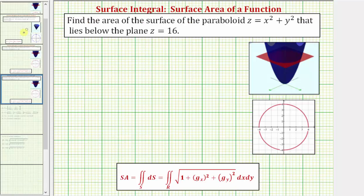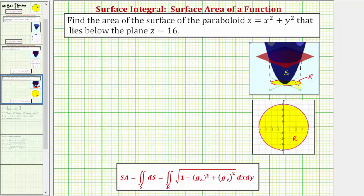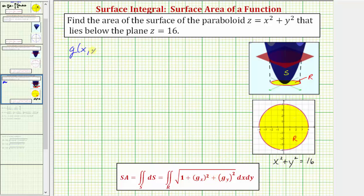Going back to our example, notice how if we project the paraboloid onto the xy plane, we get this circle. Because the equation of the red plane is z equals 16, if we replace z with 16 in the equation of the paraboloid, we get 16 equals x squared plus y squared, which gives us region r on the xy plane — a circle centered at the origin with a radius of four. Looking at our formula, g of x comma y is equal to z, which equals x squared plus y squared.